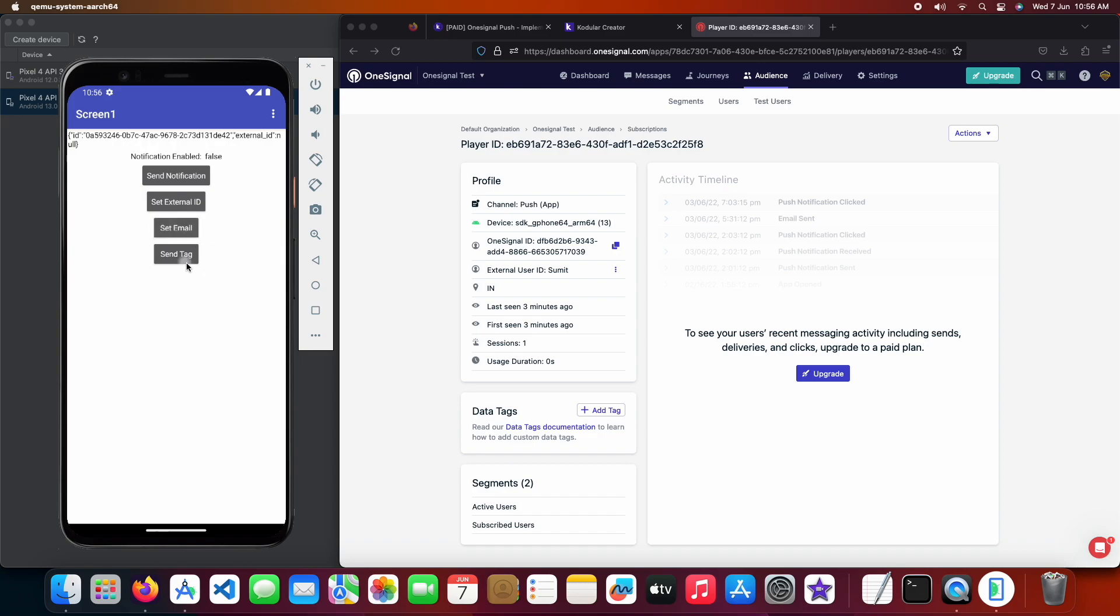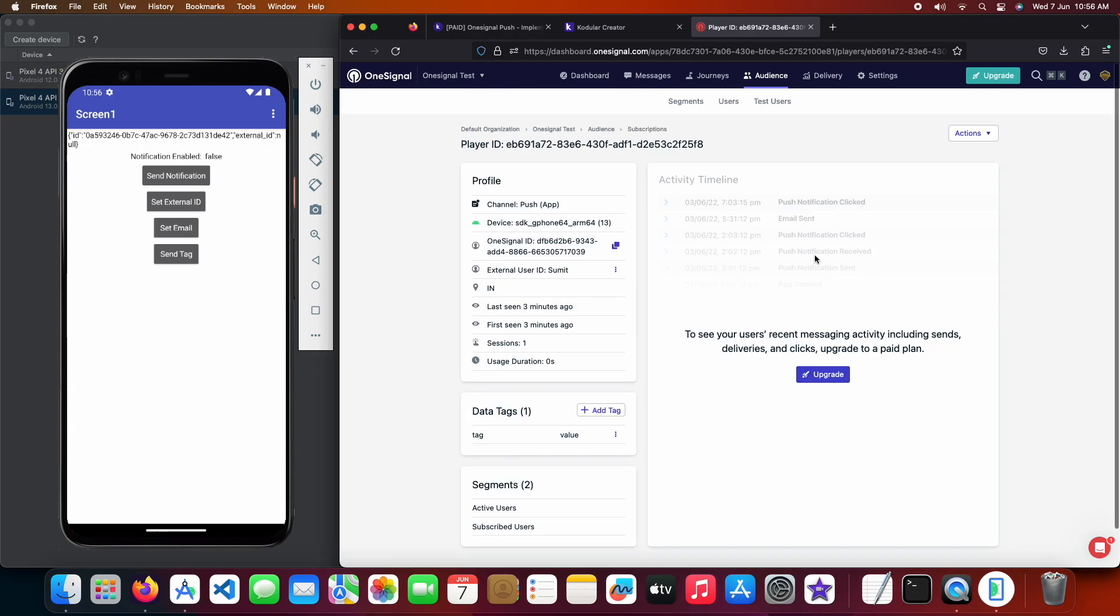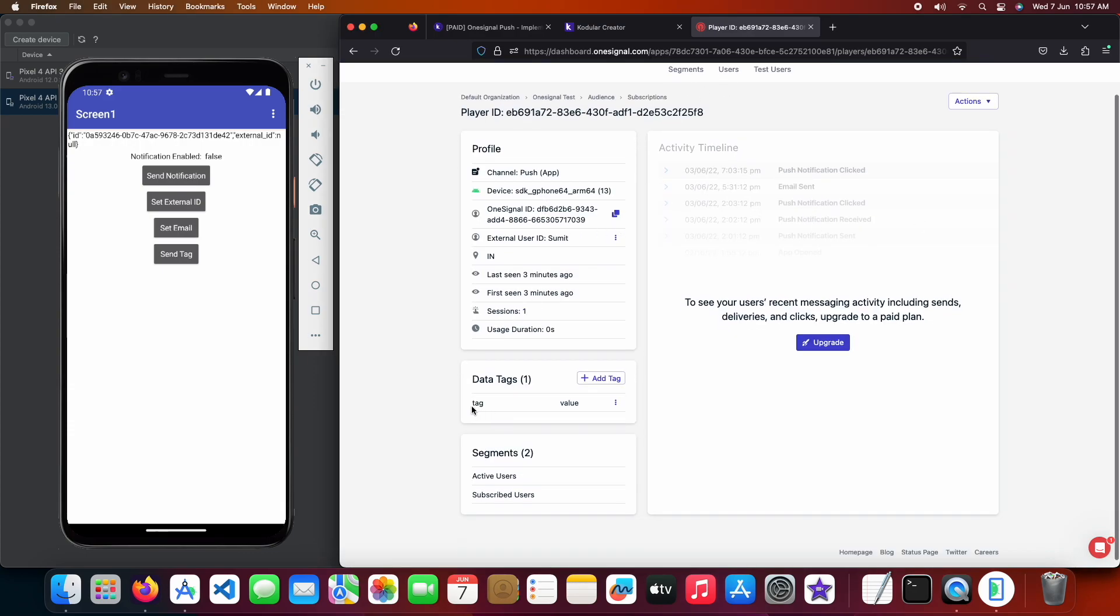Let's click on send tag too. Now we will reopen the player page again. And we can see our sent tag here in the data tags.